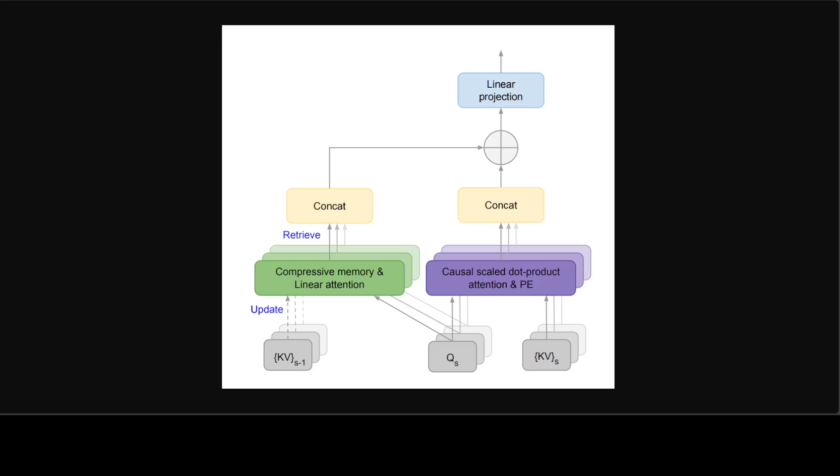Compressive memory systems promise to be more scalable and efficient than the attention mechanism for extremely long sequences. Instead of using an array that grows with the input sequence length, the compressive memory primarily maintains a fixed number of parameters to store and recall information with bounded storage and computation cost. In the compressive memory, new information is added to the memory by changing its parameters with an objective that information can be recovered back later on.